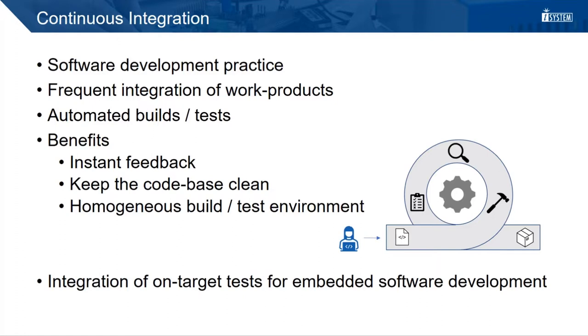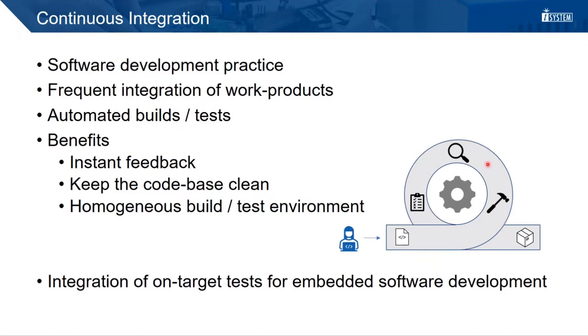Let's start with an introduction to continuous integration. CI is a software development practice where the team members working on a software frequently integrate their work products. This could be application code or test code. The key point is that each integration triggers the automatic build and test.